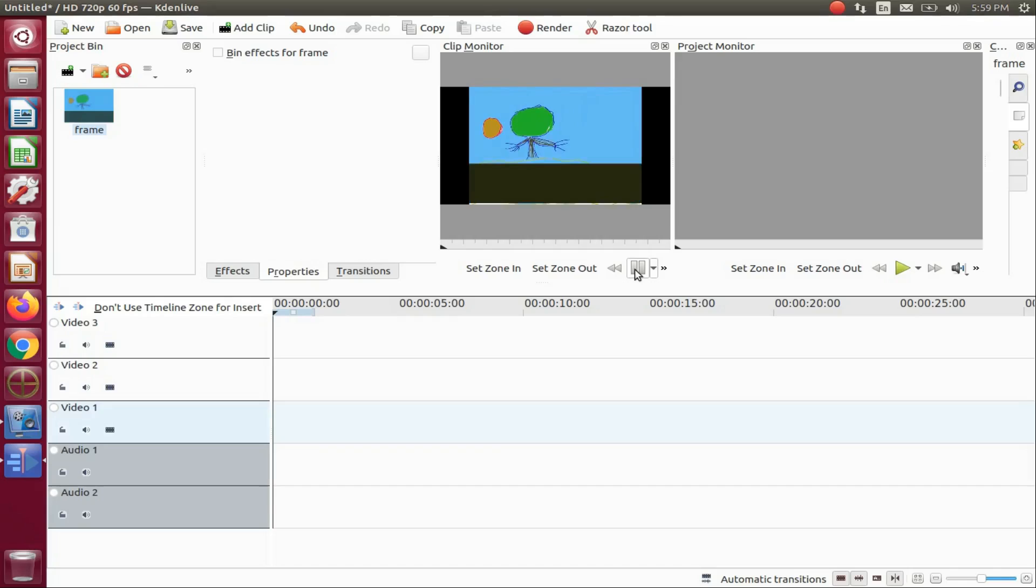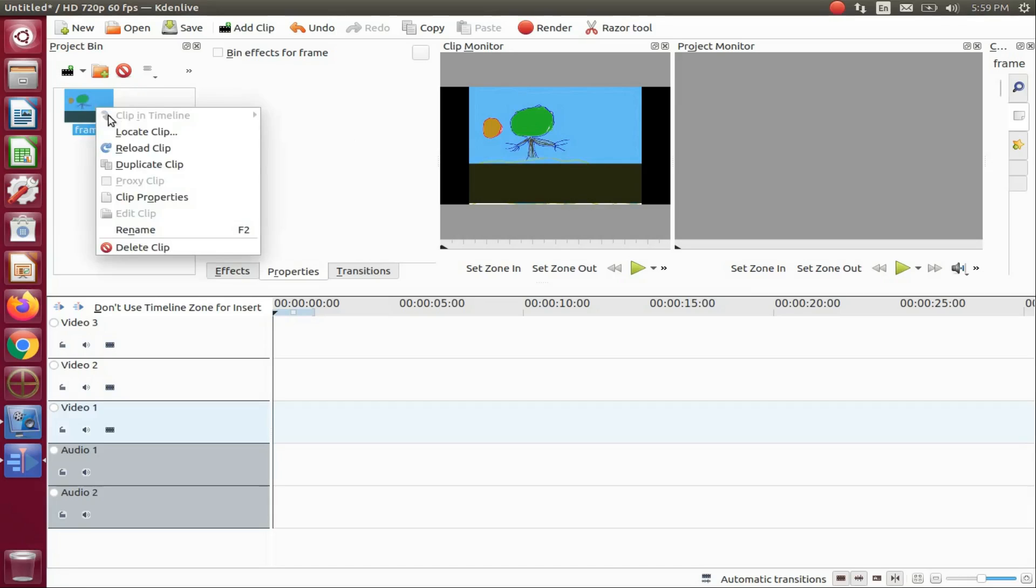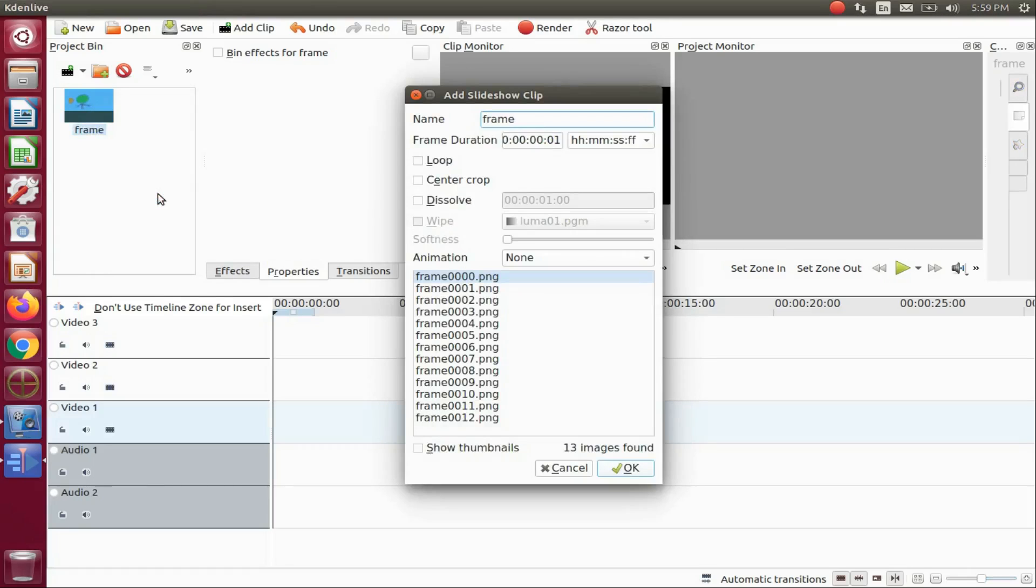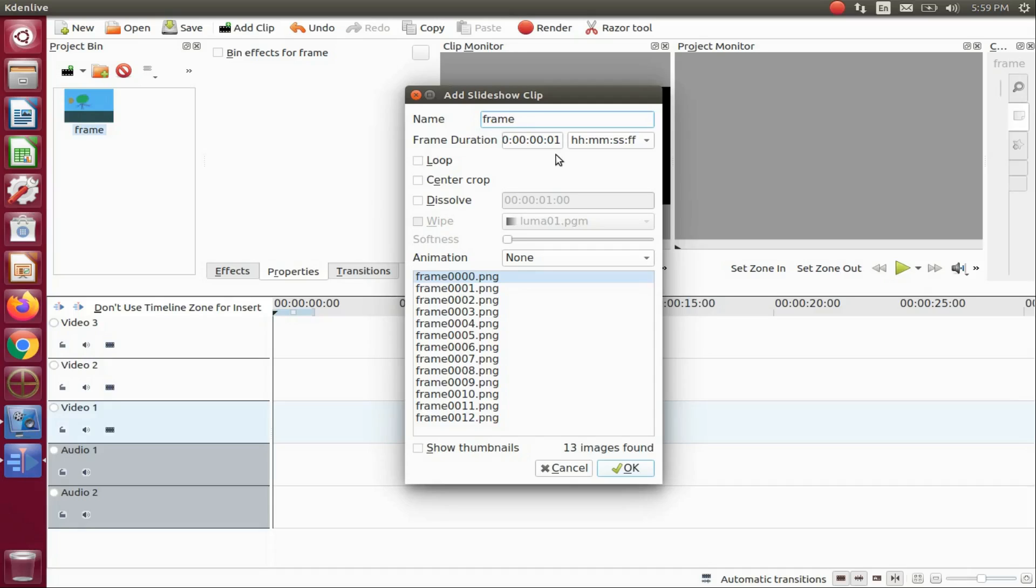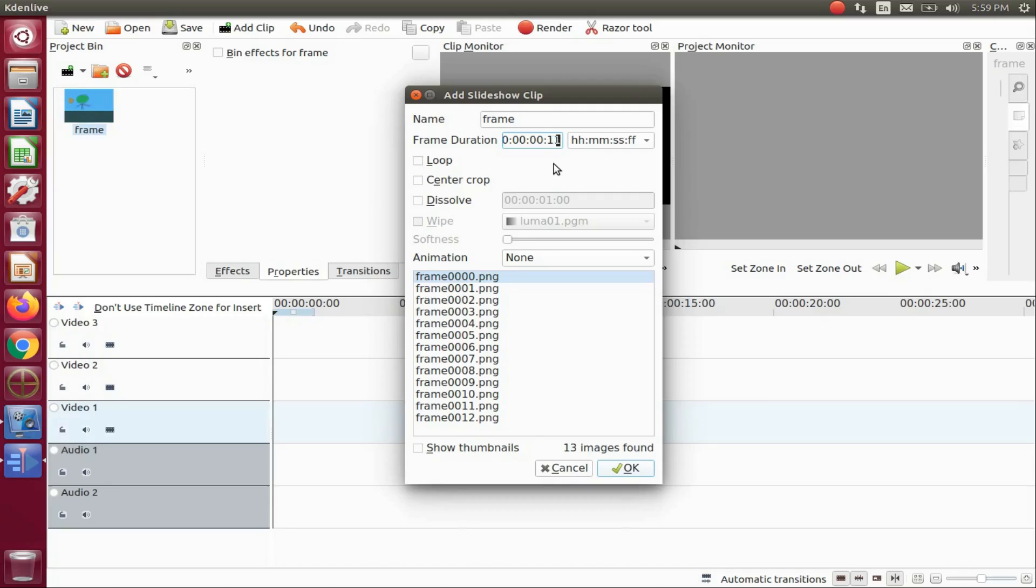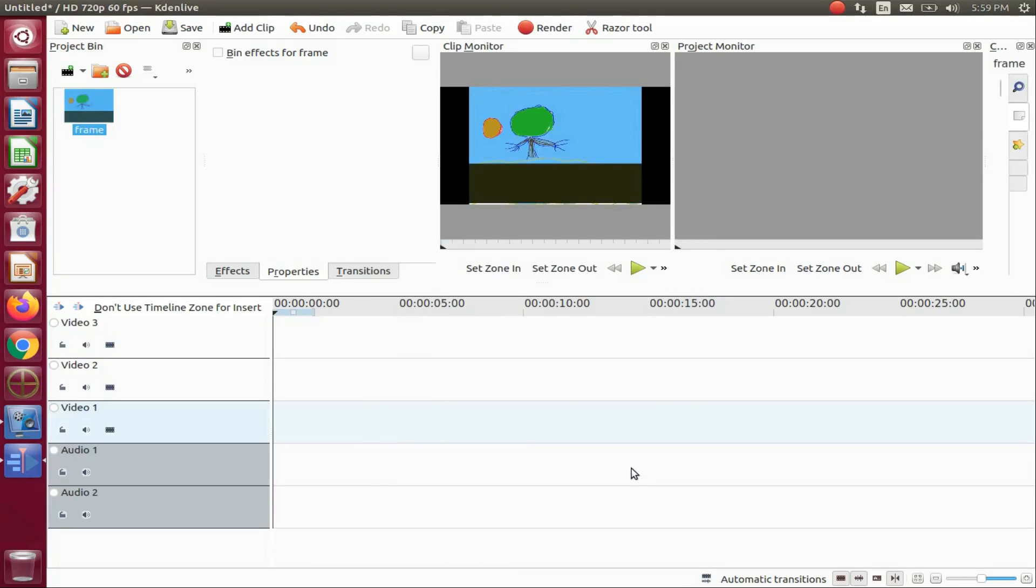Clearly I can see mine needs to be adjusted. In the project bin right click on the imported image sequence, scroll down to clip properties and click. This will place the image sequence in a add slideshow clip window. This will give us the opportunity to adjust our frame duration. Notice it is set to one second. I found that 10 seconds worked great for my KDNLive image sequence. Although yours may be different. So do not be afraid to try different values until you find the one that works for you and your project.